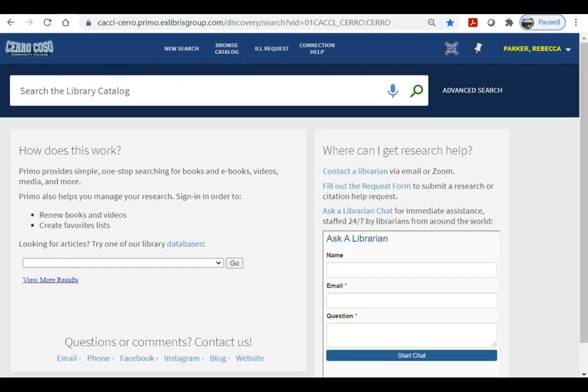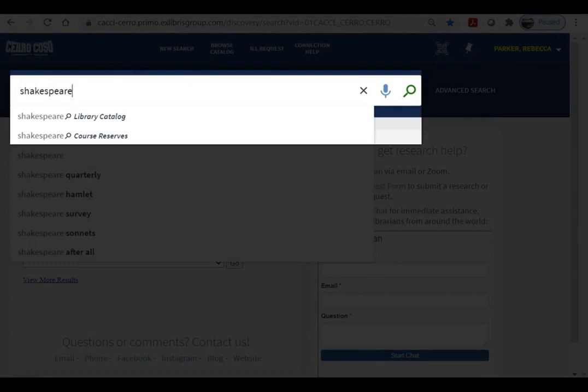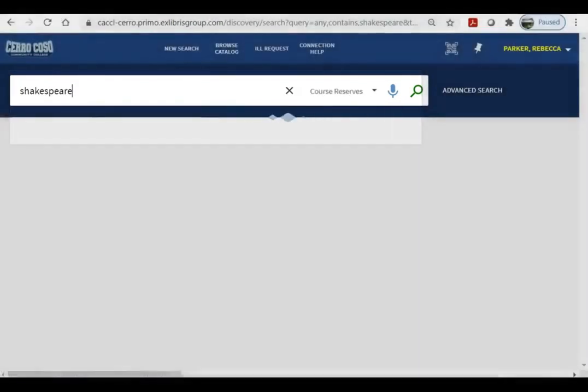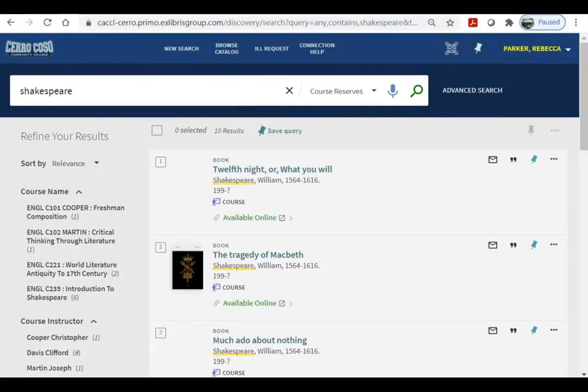So let's say we're writing a paper on Shakespeare. When you start a search, you'll see a drop-down menu with suggestions and the choice of catalog or course reserves. Course reserves include textbooks and other research materials that instructors have put on reserve to be used only in the library.